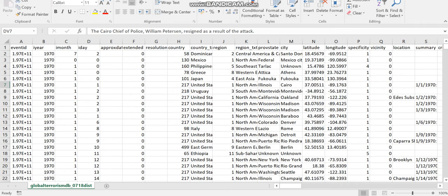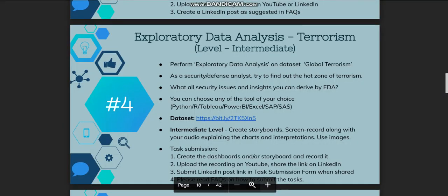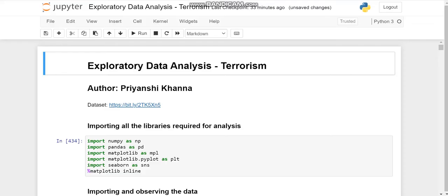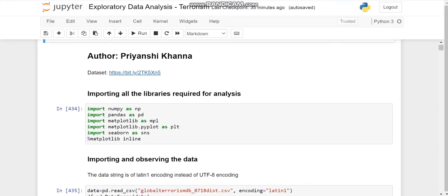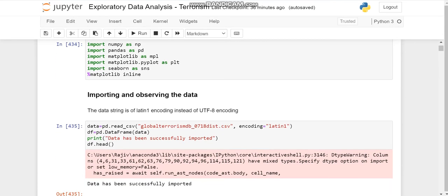So proceeding to the analysis, here first we'll import all the libraries. After importing the libraries—numpy, pandas, matplotlib, matplotlib.pyplot, seaborn and matplotlib inline for plotting in the same browser.